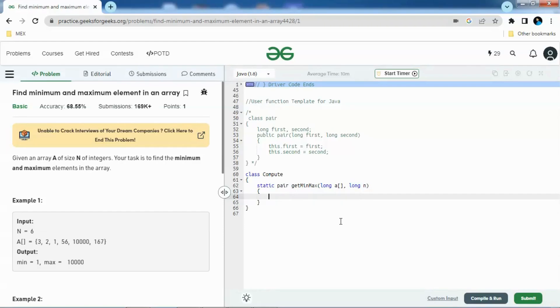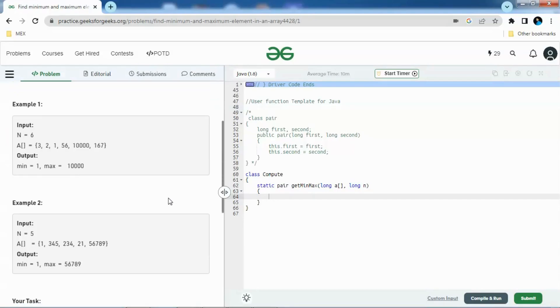It's a basic complexity problem. We are given an array of size N of integers and we need to find out what is the minimum and maximum elements in that array.